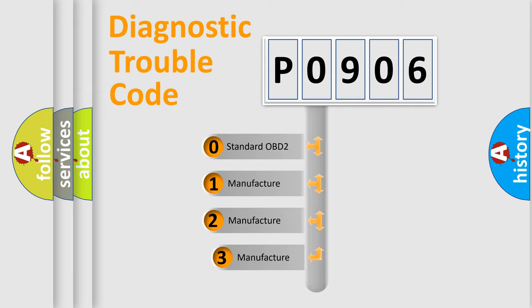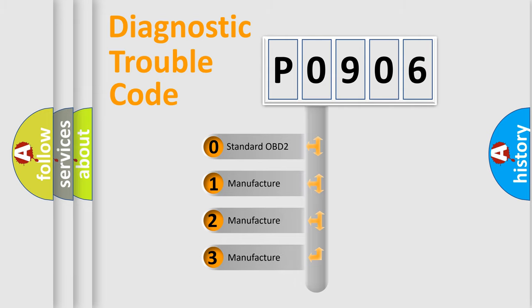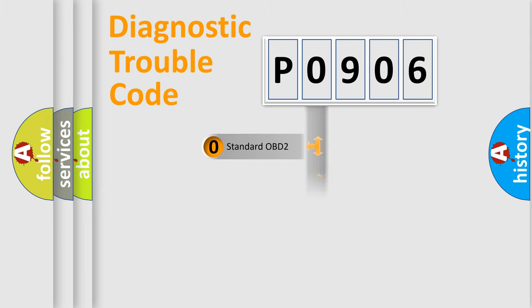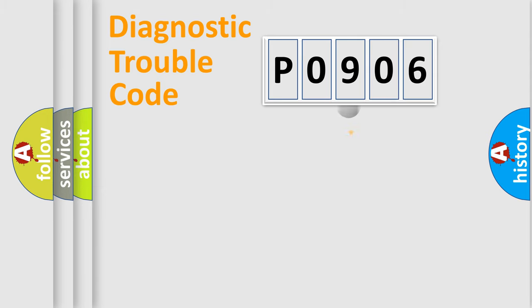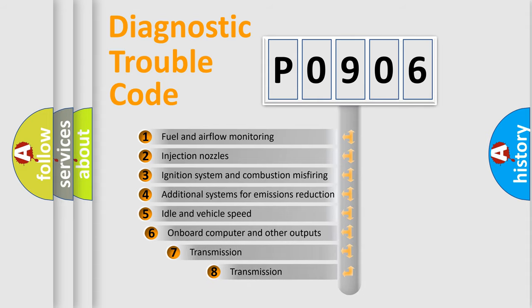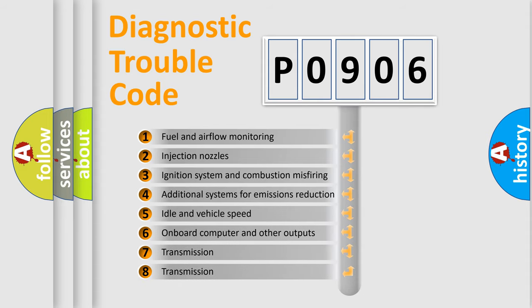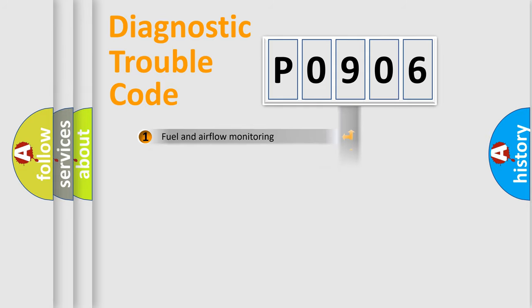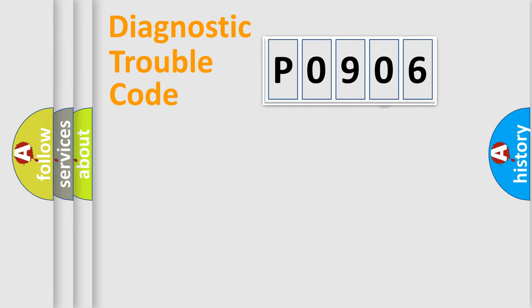If the second character is expressed as 0, it is a standardized error. In the case of numbers 1, 2, or 3, it is a more specific expression of the car-specific error. The third character specifies a subset of errors. The distribution shown is valid only for the standardized DTC code.